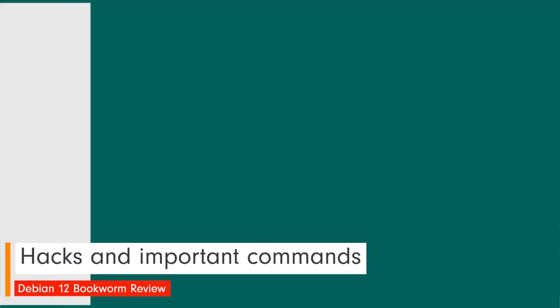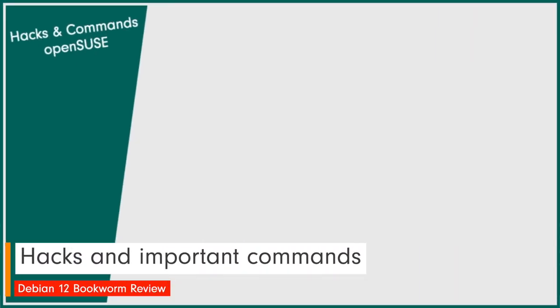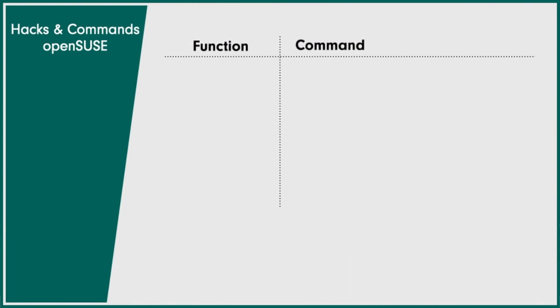Let's come to the hacks and important commands. UPDATE SYSTEM. Sudo zypper up. Refresh flatpak. Sudo flatpak update.